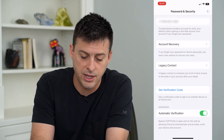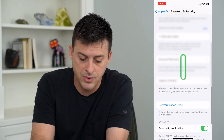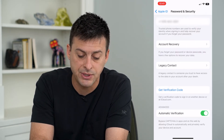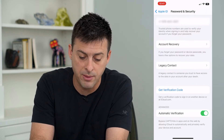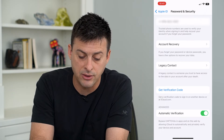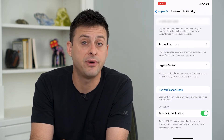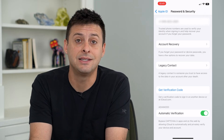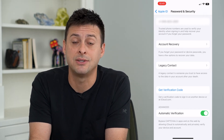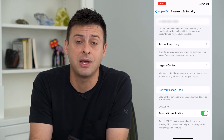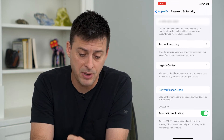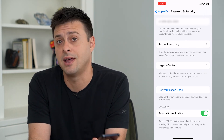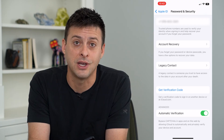If I turn this on, it says at the very bottom: bypass CAPTCHAs in apps and on the web by allowing iCloud to automatically and privately verify your device and account. So basically, this allows you to bypass and skip any of those CAPTCHAs just by using your iPhone, and it will verify that you are actually who you say you are.